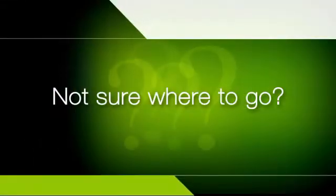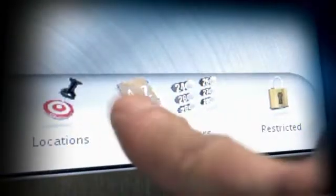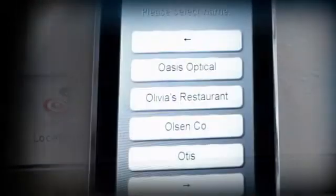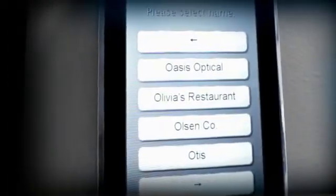Not sure where to go? Simply touch the directory icon and choose your destination from a list of businesses.